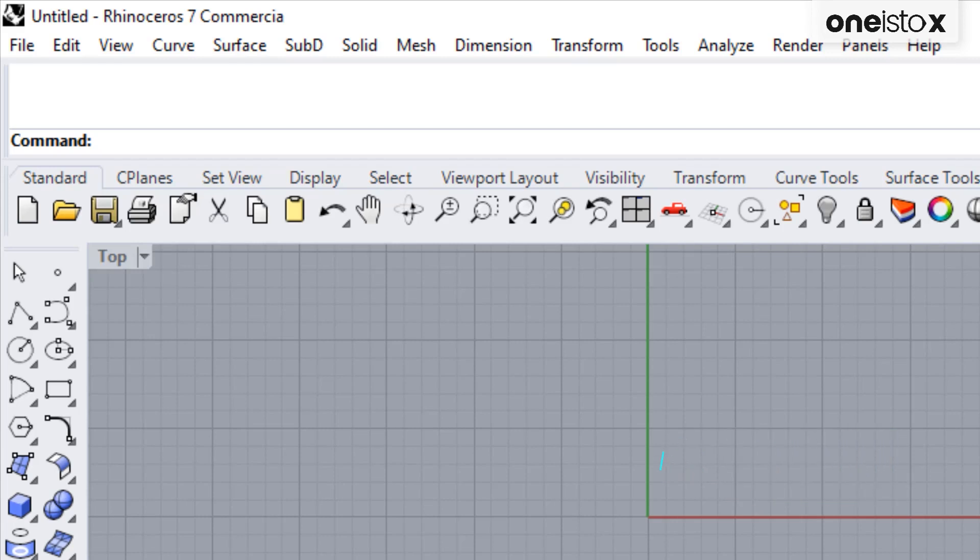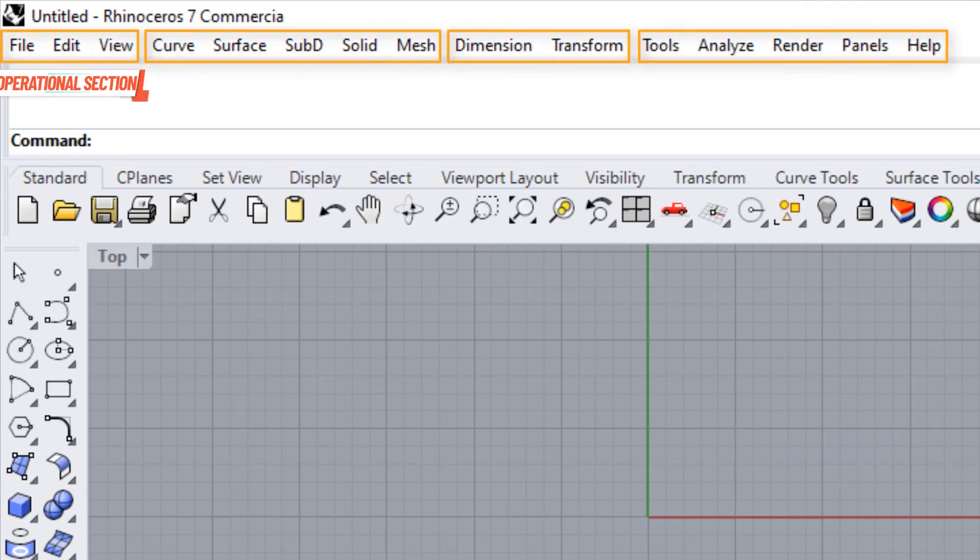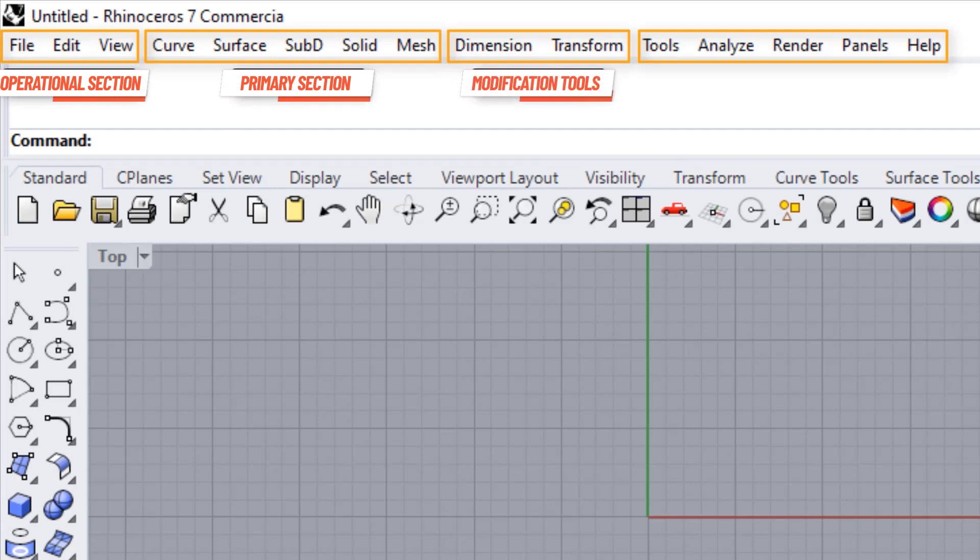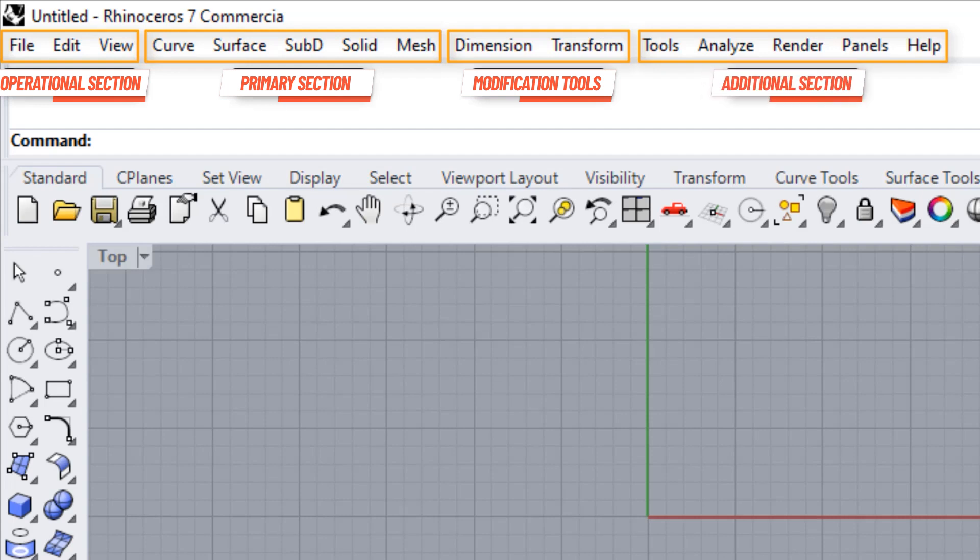The menu is divided into following sections. The operational section, which consists of file, edit, view. The primary section, which helps you in creating objects. This includes curve, surface, sub-D, solid, mesh. All these are different Rhino objects that help you in modeling. Then there are modification tools like dimensions and transform. And finally, additional section, which are categorized as per their functions. These are tools, analyze, render, panels, and help.